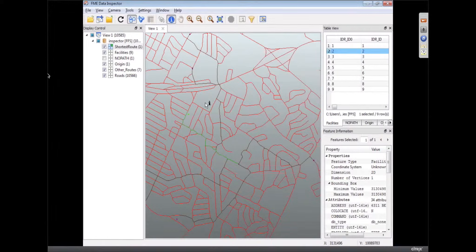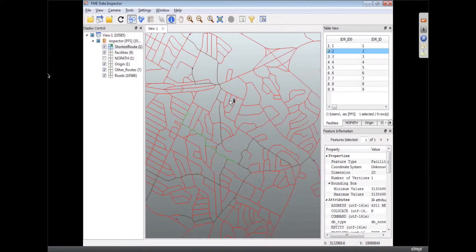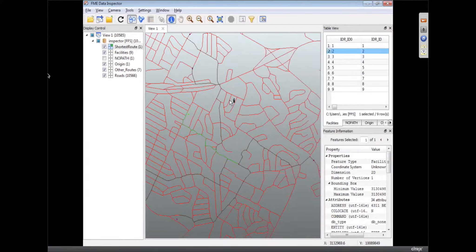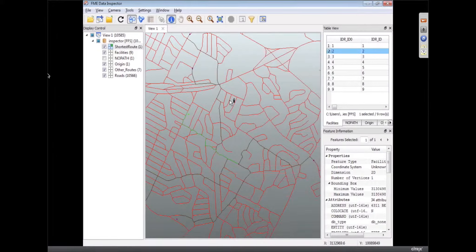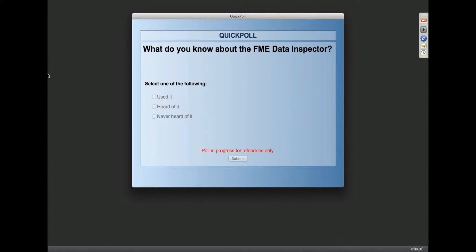So while we're on here, I'm using the FME Data Inspector and I thought we'd look at the data inspector and some of the improvements. We were talking earlier and Dale said it's pretty close to being where we can use it to replace the FME Universal Viewer. So should we launch a poll, Mark? Yeah, let's launch that poll that we've got.